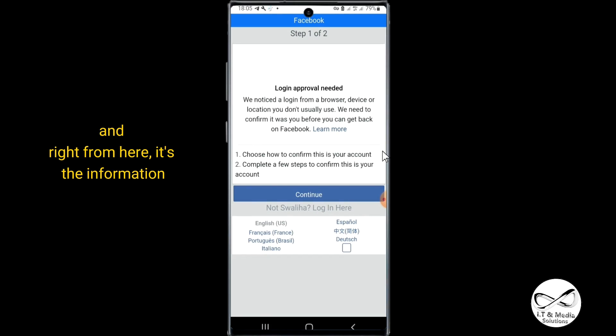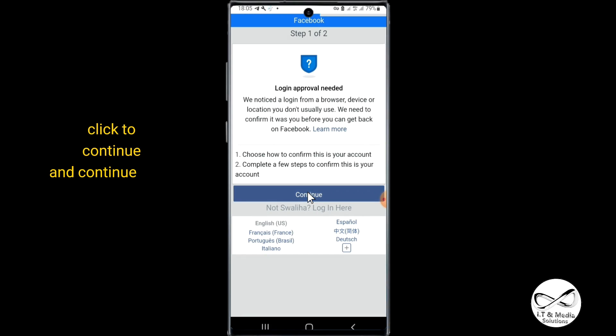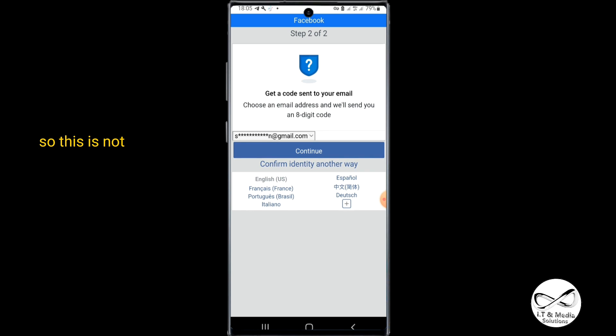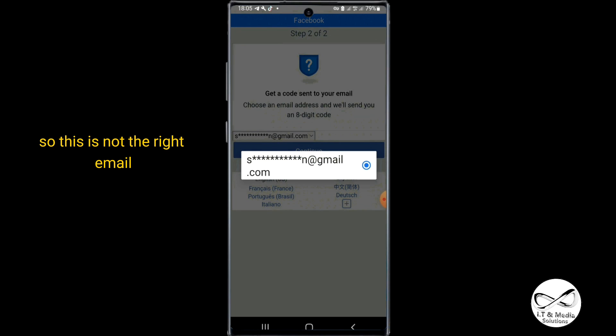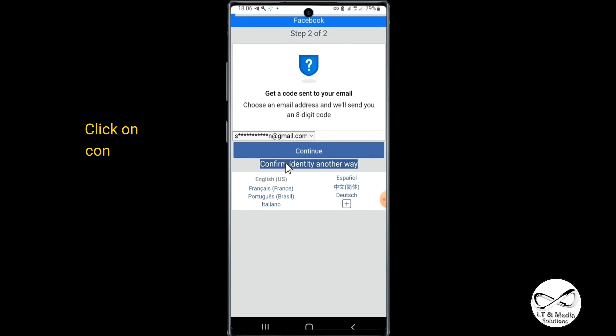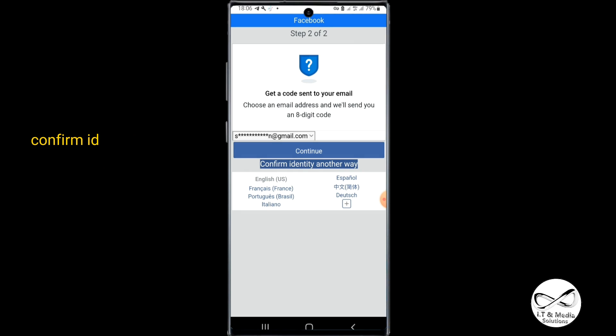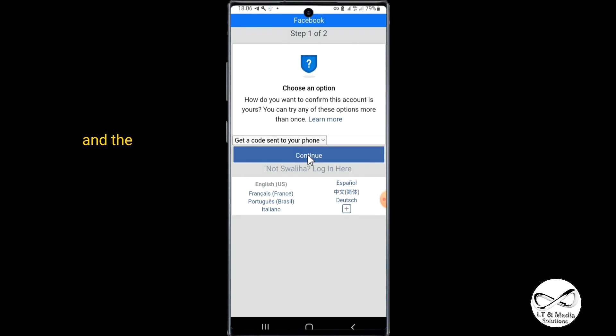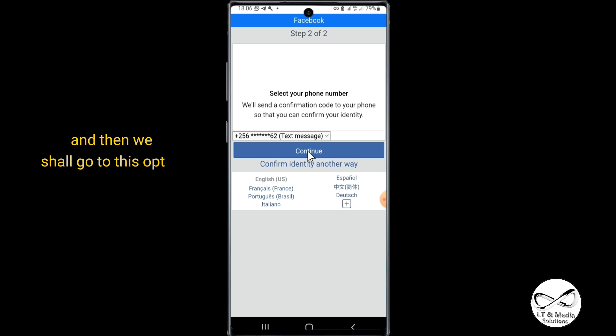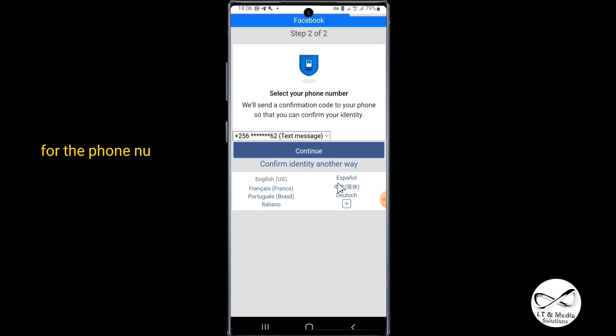From here, the code will be sent to the email. This is not the right email which I'm having right now, so click on "confirm identity another way," then click to continue again. We shall go to this option for the phone number, then click to continue and another code will be sent to you.